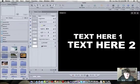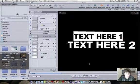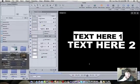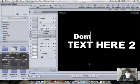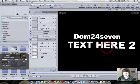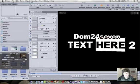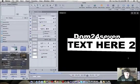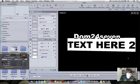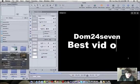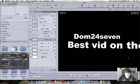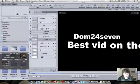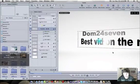So then you can go ahead and double click it, and edit it. And we're just going to say Dom24seven is my YouTube name. And we'll edit this text. Best vids on the net. Okay.